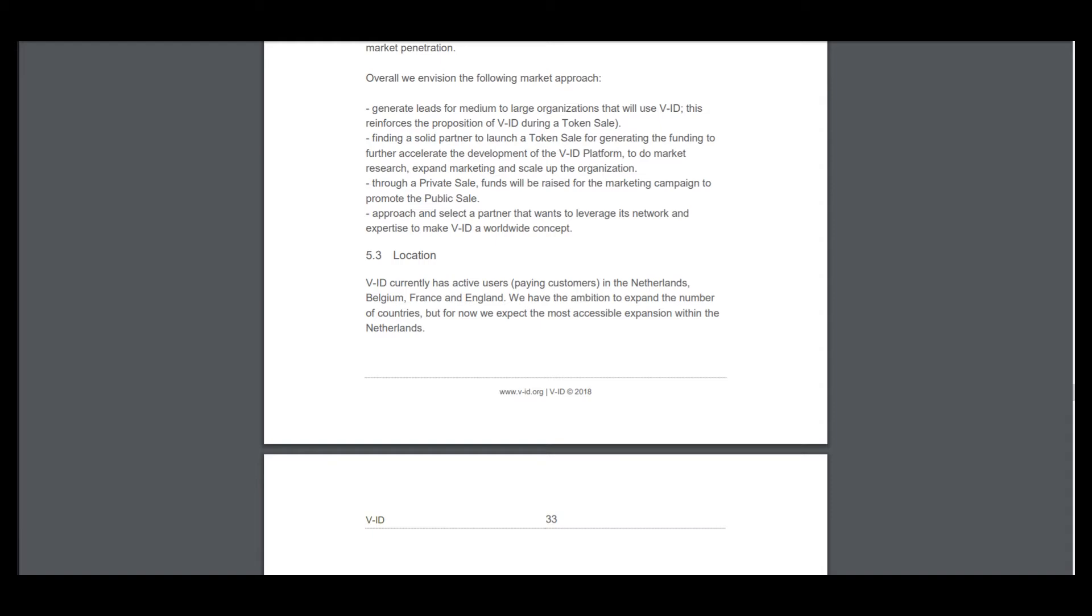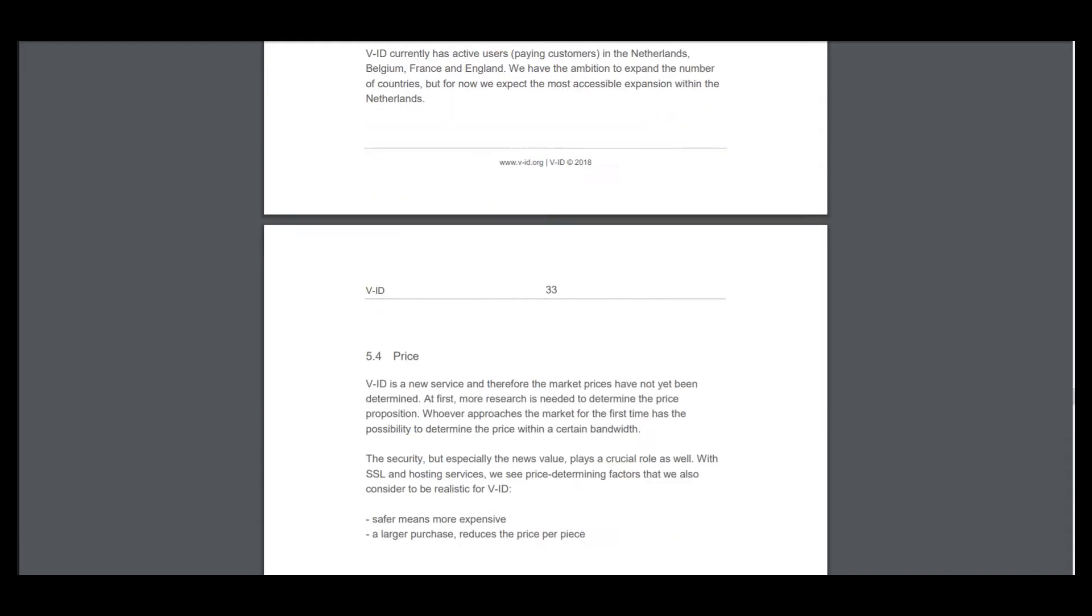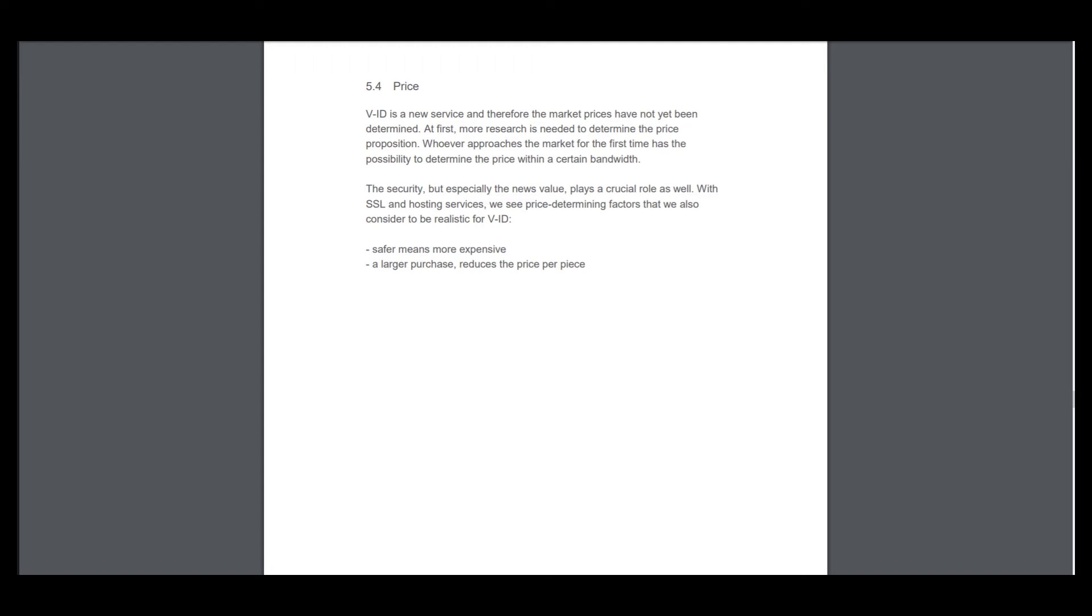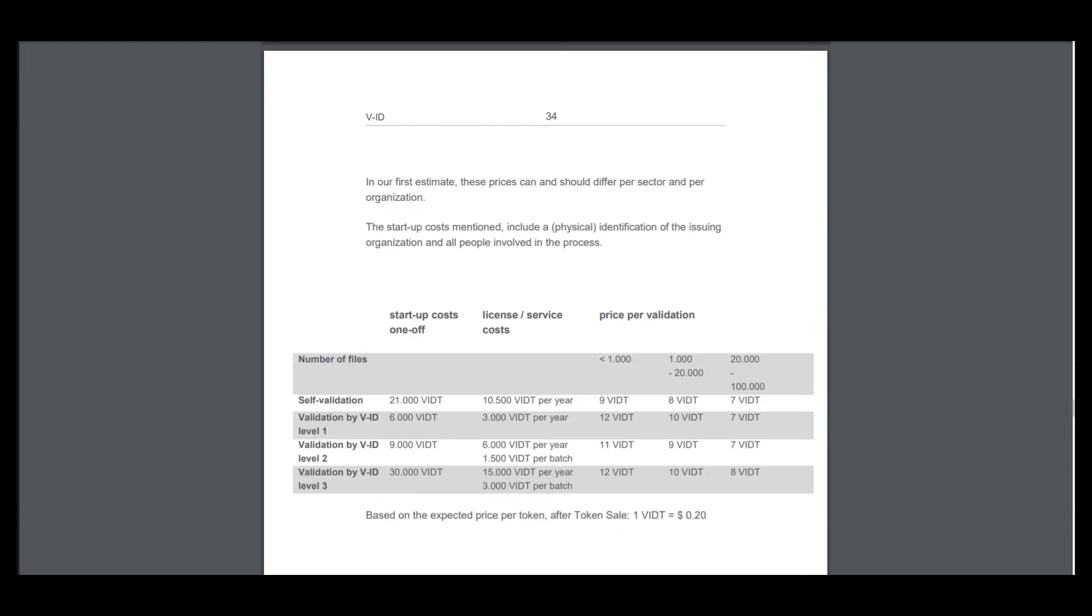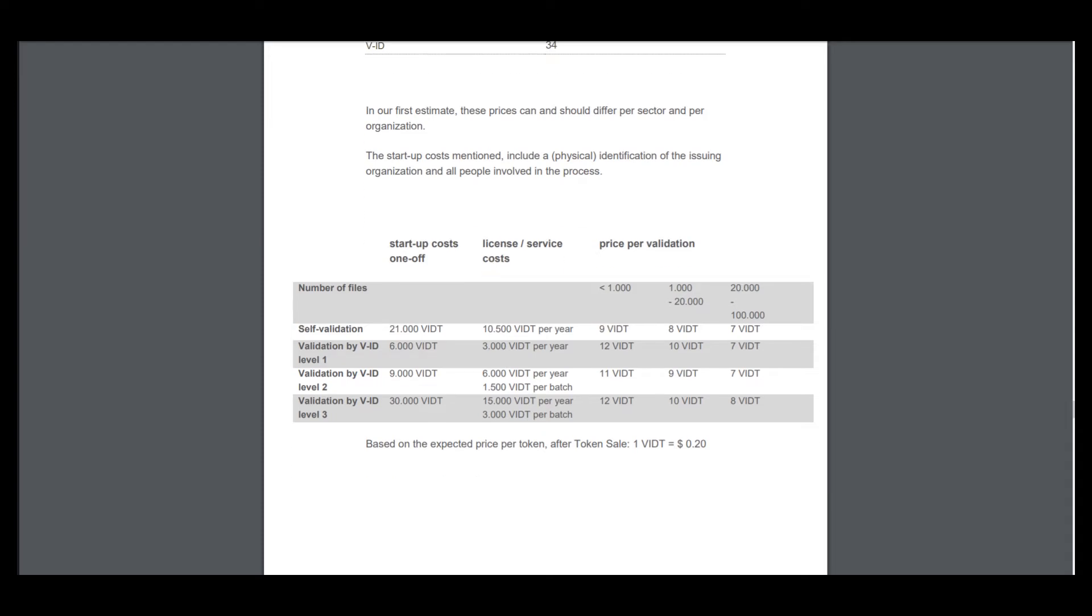You can see what they already have. Better version and users. This is a new service, therefore the market prices have not yet been determined. At first, more research is needed to determine the price proposition. And here is number of files, license price per validation, and you can see the base price here is in tokens and it's not very big prices.